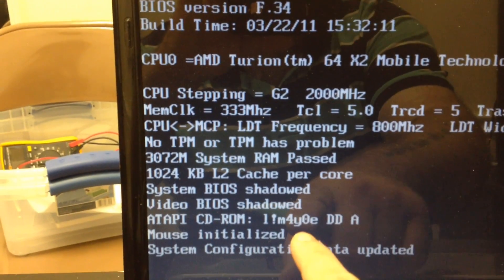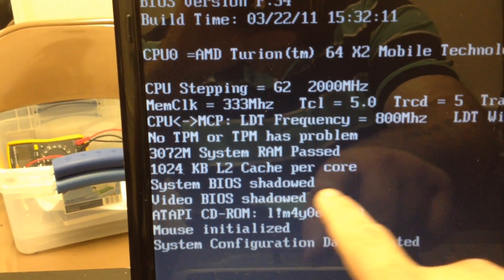We see that the CD drive does have a random name there. And we're going to let this start up into Windows, if it has it on here, and see what we find from that.